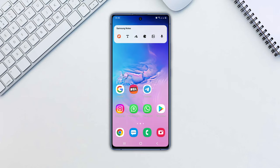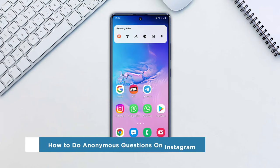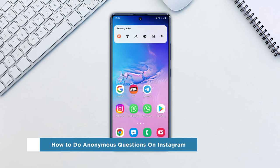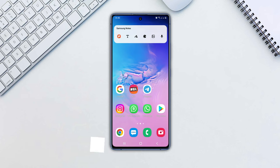Hey everyone, welcome to our channel. In this video, we'll show you how to do anonymous questions on Instagram. Instagram doesn't have an anonymous question sticker. One of the most popular ways to host anonymous questions is via an app called NGL. Let's get started.